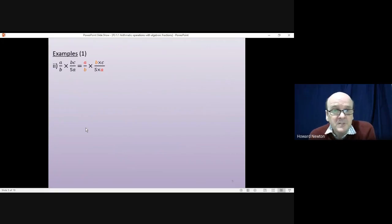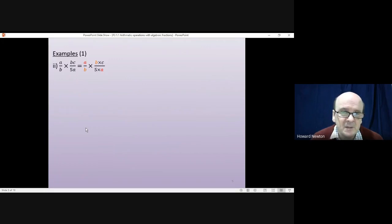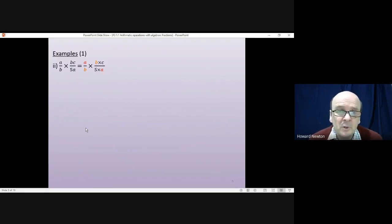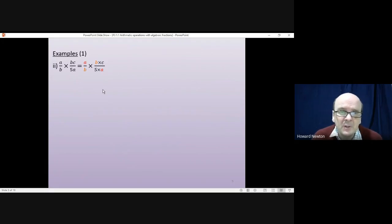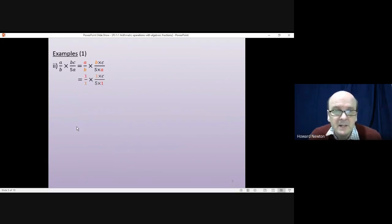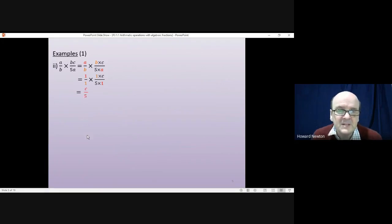For the second question we use exactly the same method. On the top we have a, then b times c; on the bottom we have b, then 5 times a. As long as we're multiplying, there's no problem cancelling from either fraction with the other. The a on the top of the left fraction cancels with the a on the bottom of the right, and the b's cancel too. That simplifies to c divided by 5.